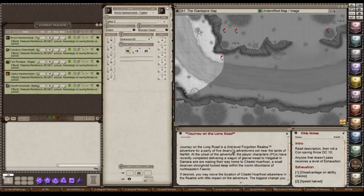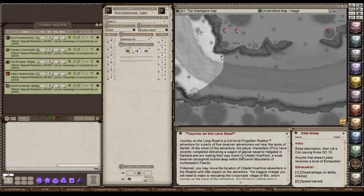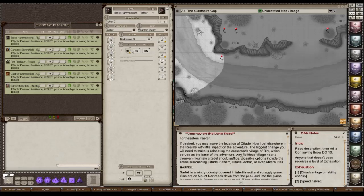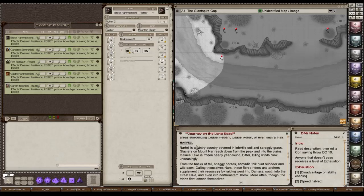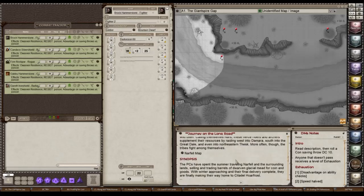Let's go back to the first tab. This tab here is where I'm going to fit all of my story entries and we have our little introduction. It says the second level adventure for a party of five Dwarven adventurers. And you do not have to run this as a Dwarven adventure if you want to change it to other races you can. I chose to keep with the Dwarven theme because it's easier that way and I like Dwarves. So anyway, it takes place in Narfel. It's a wintry country covered in infertile soil and scraggly grass. Glaciers on Mount Anar reach down from the peak and into the plains. Isolus Lake is frozen nearly year-round. Bitter, killing winds blow increasingly.